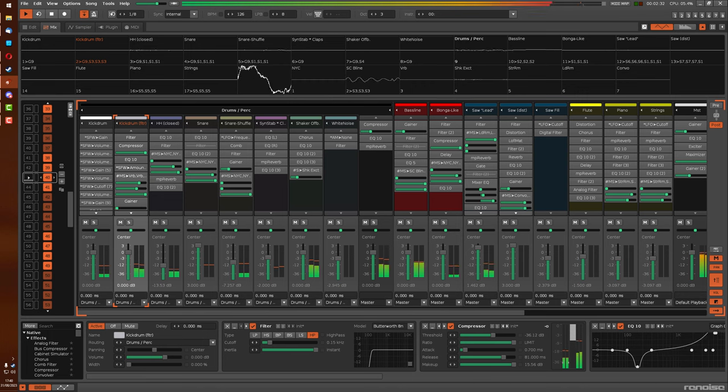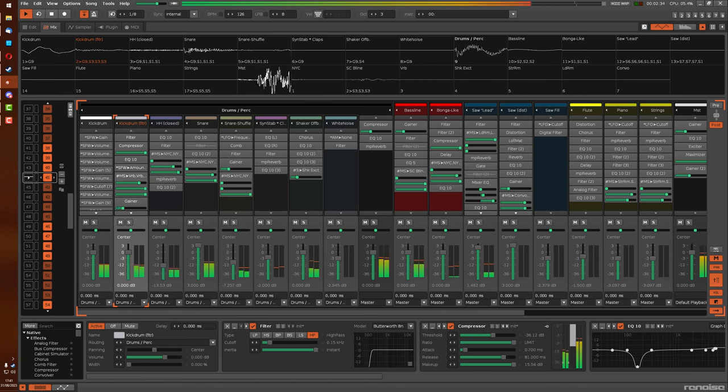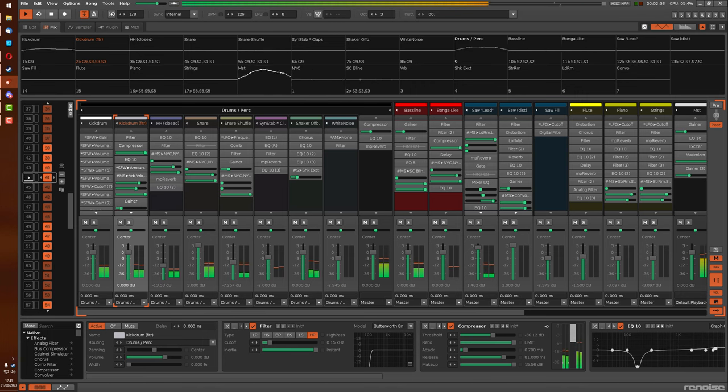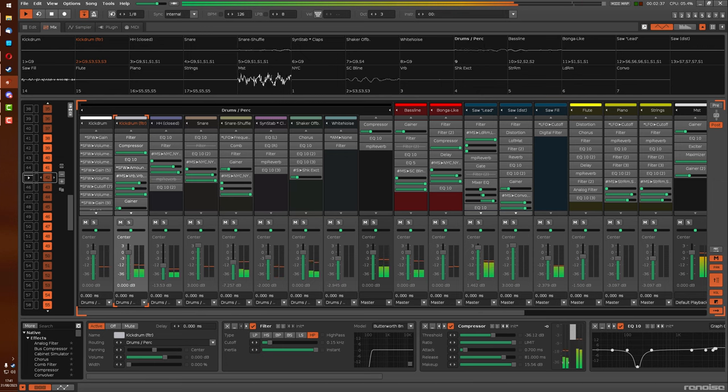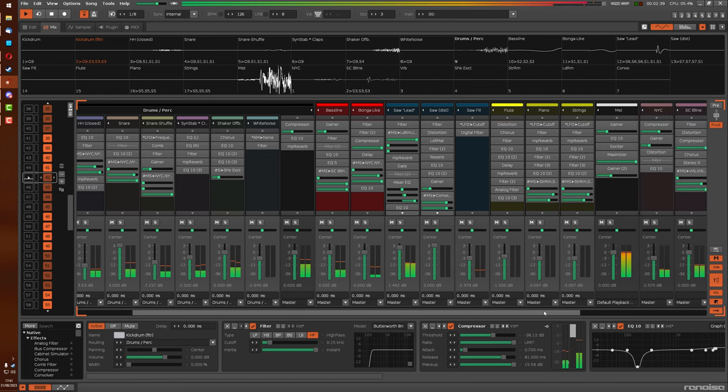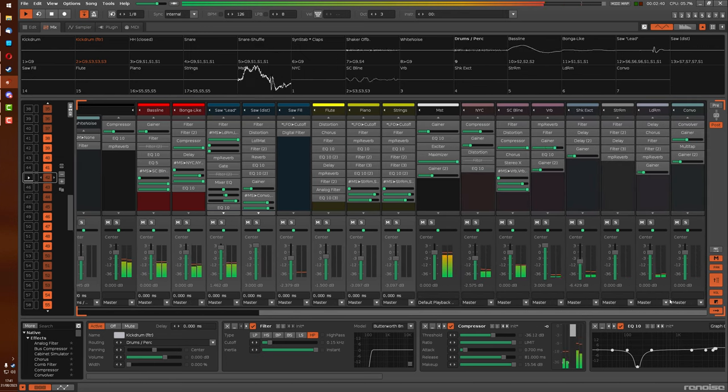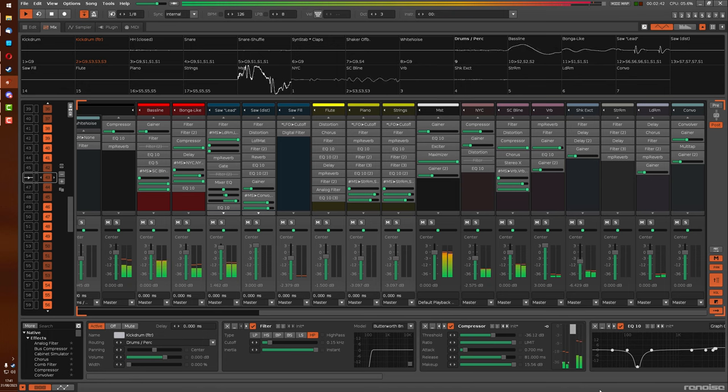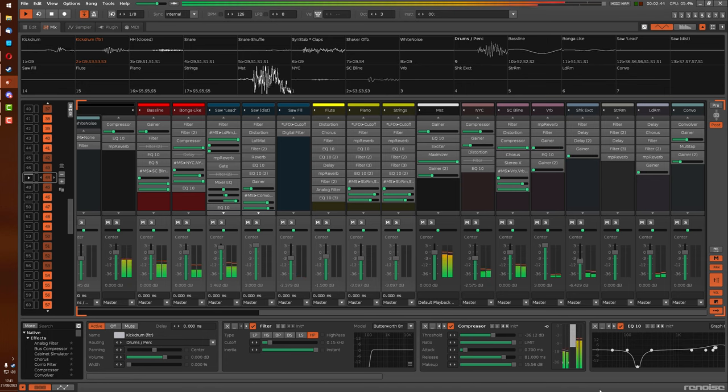Each track and sampler effects chain, they're just individual values of what the volume is with no limit. And it's only when processed together in the master track that clipping can actually take place.